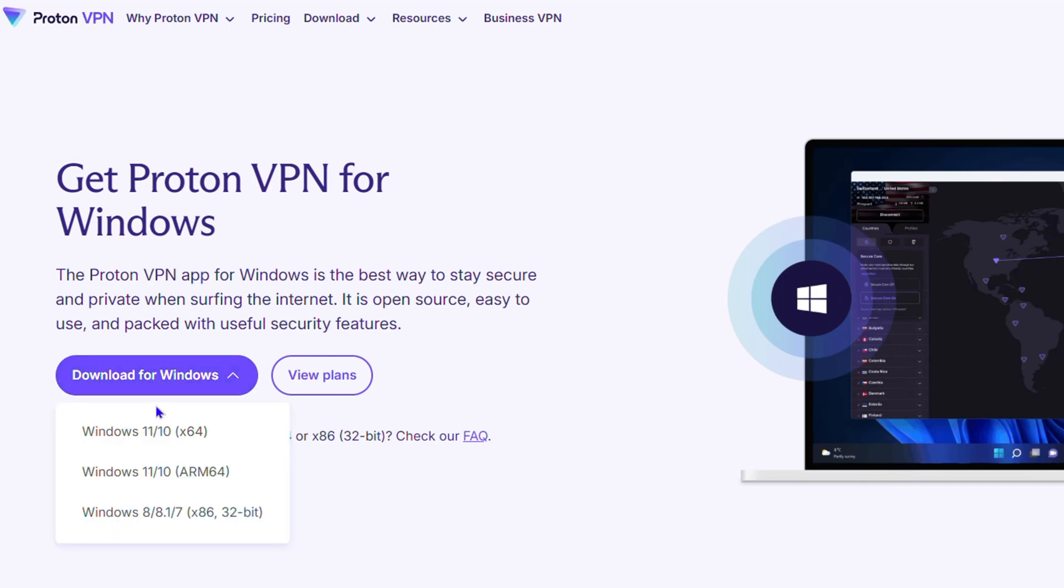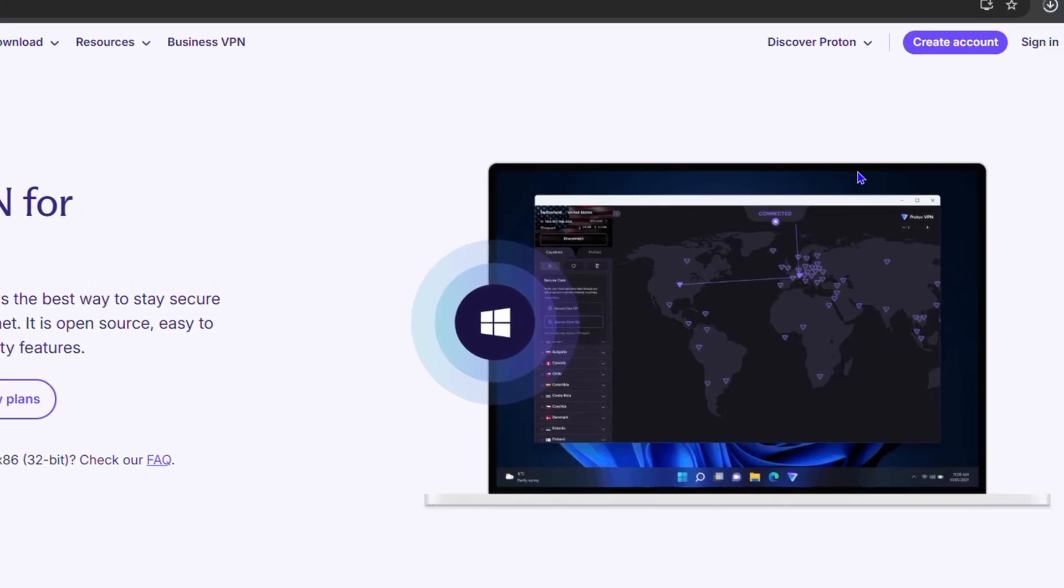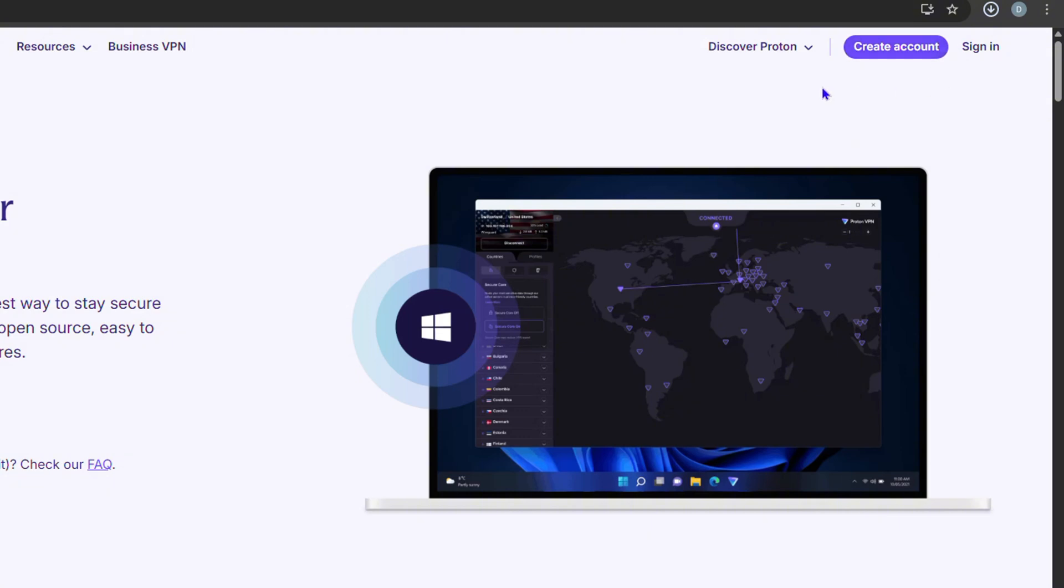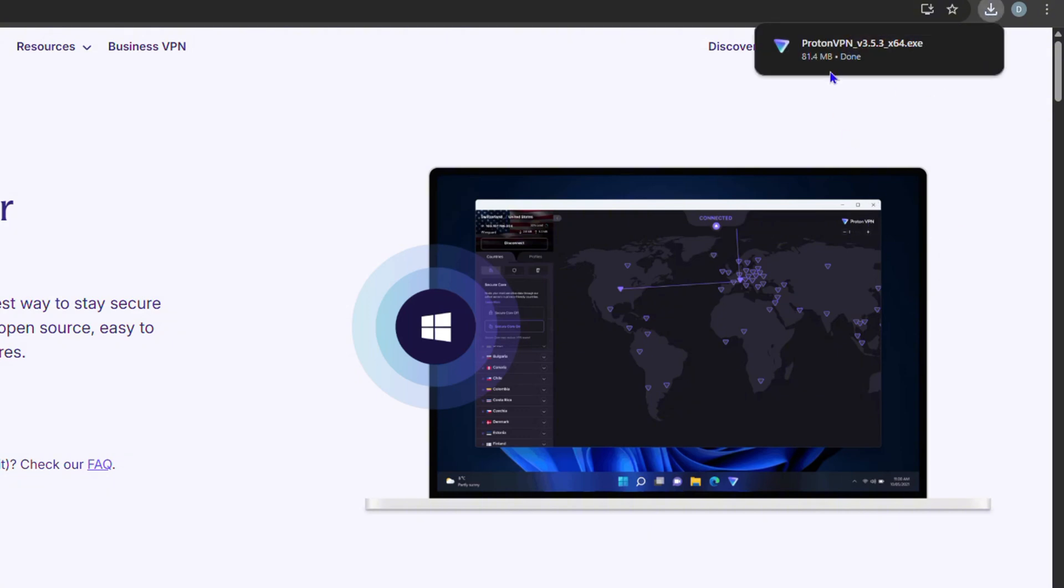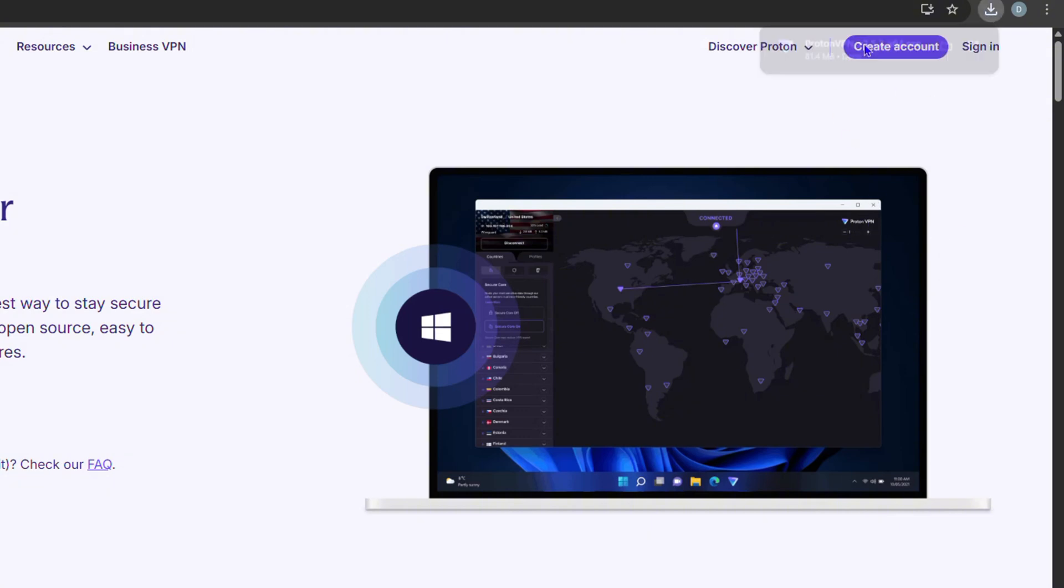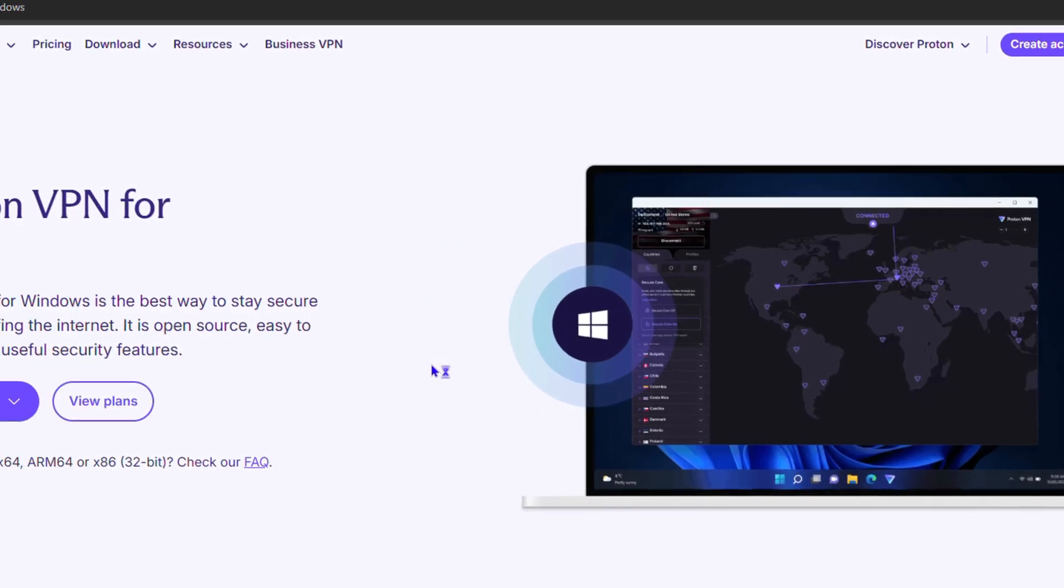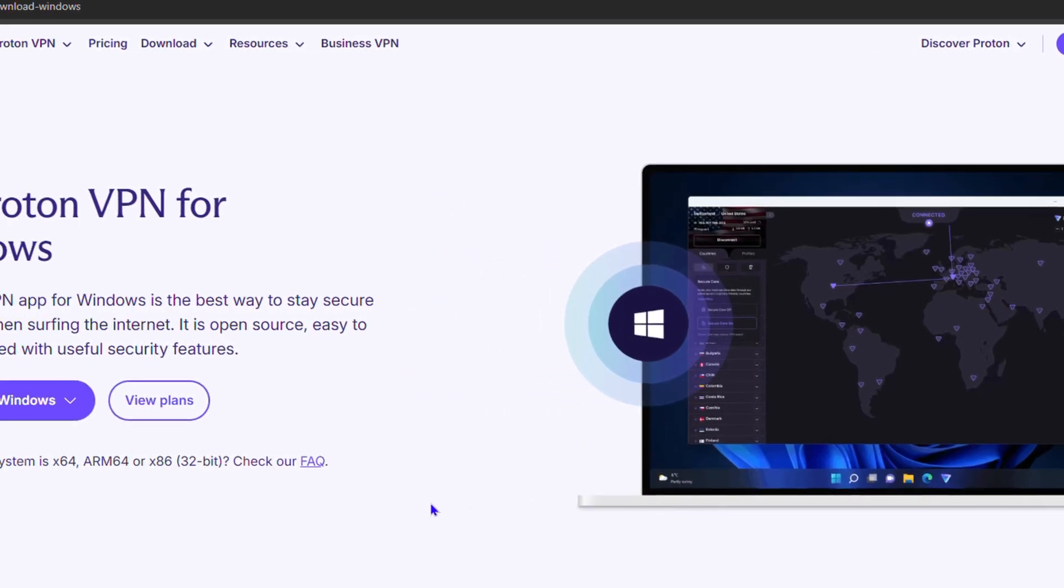You can choose Windows 10 or 11 option here and you will see that it quickly downloads on your computer. Now you want to go ahead and run this exe file that comes on your Windows.